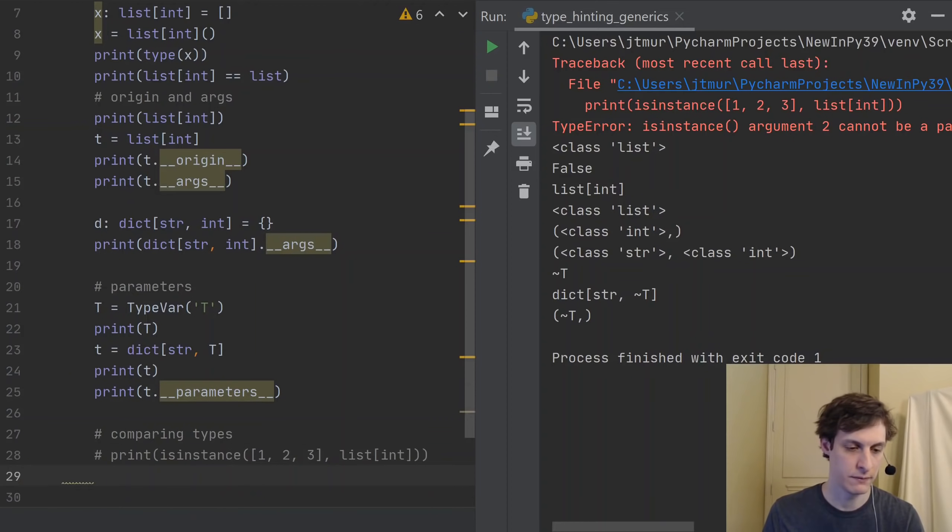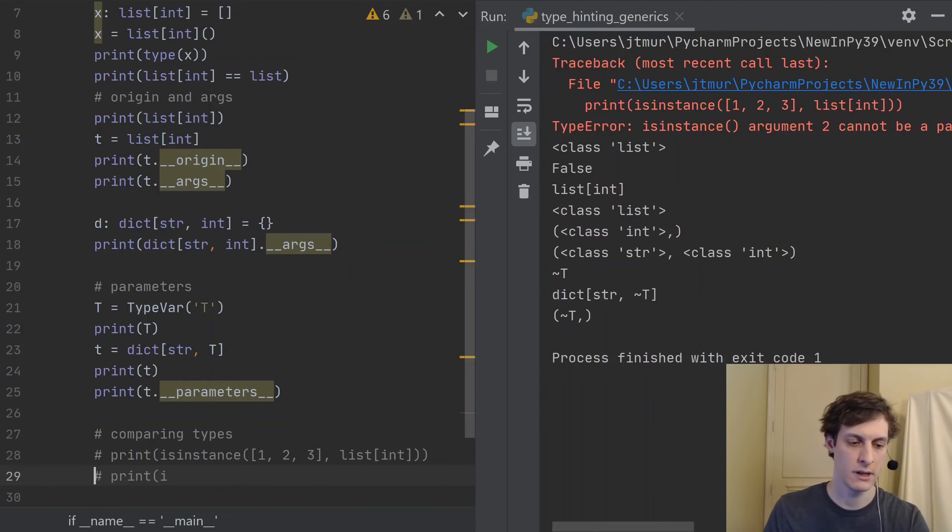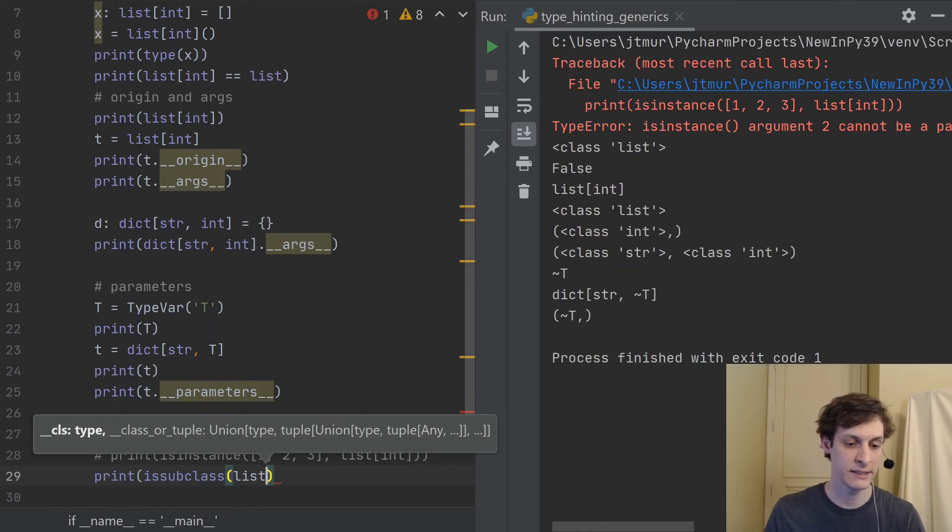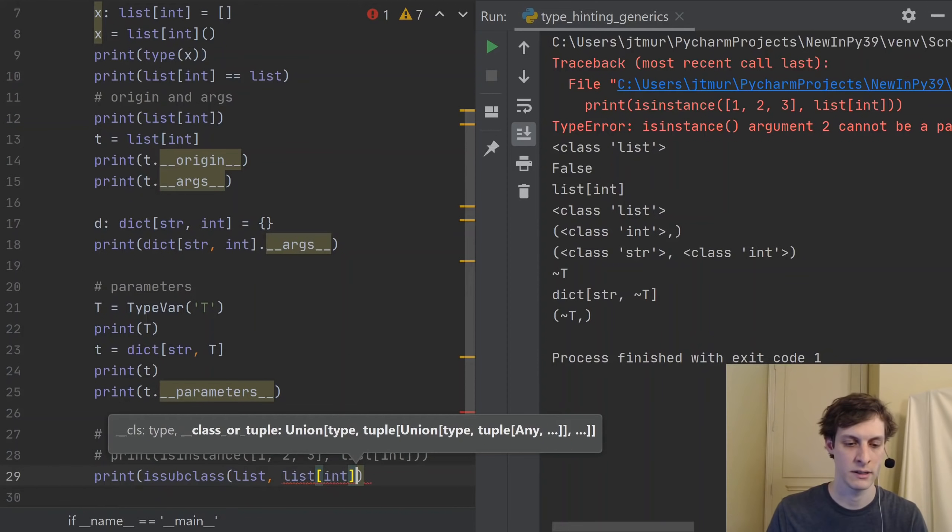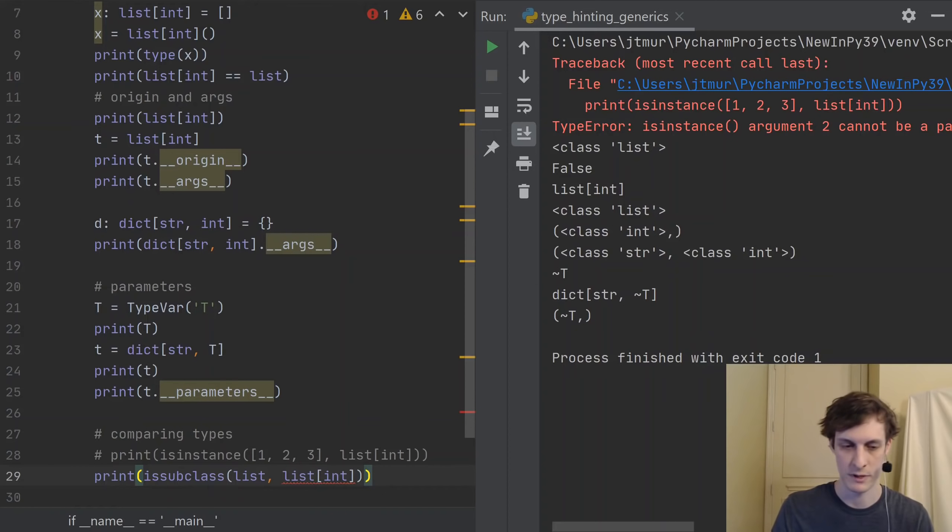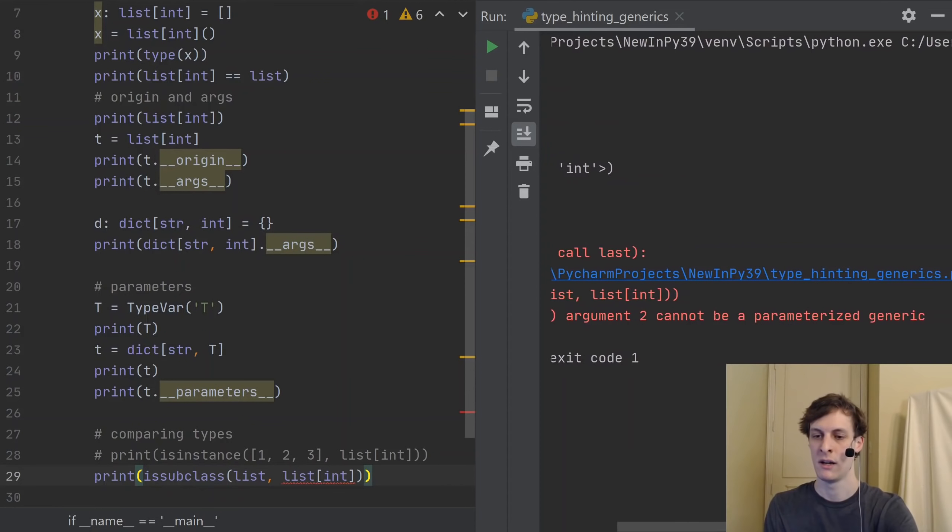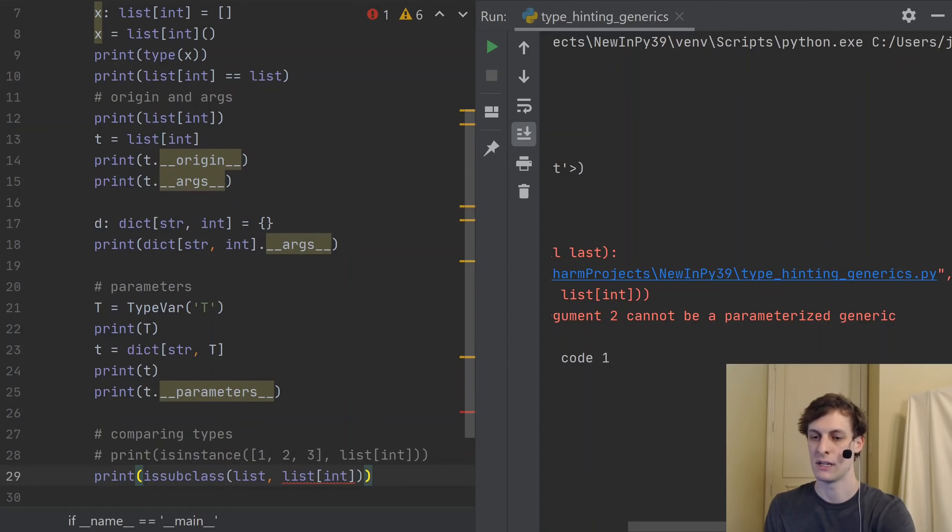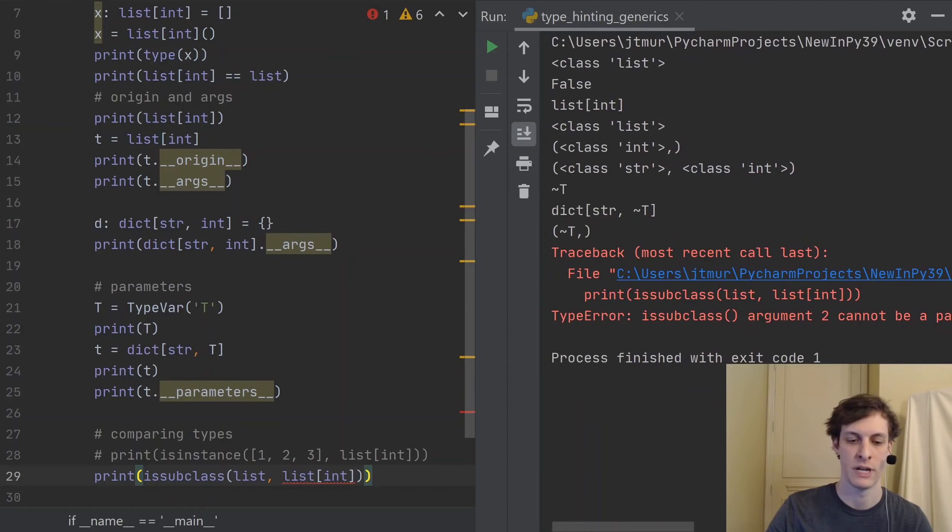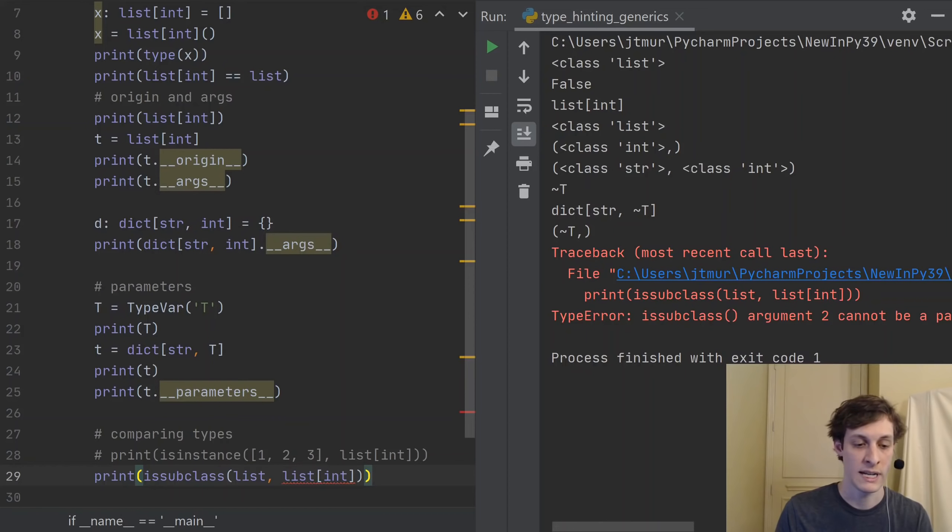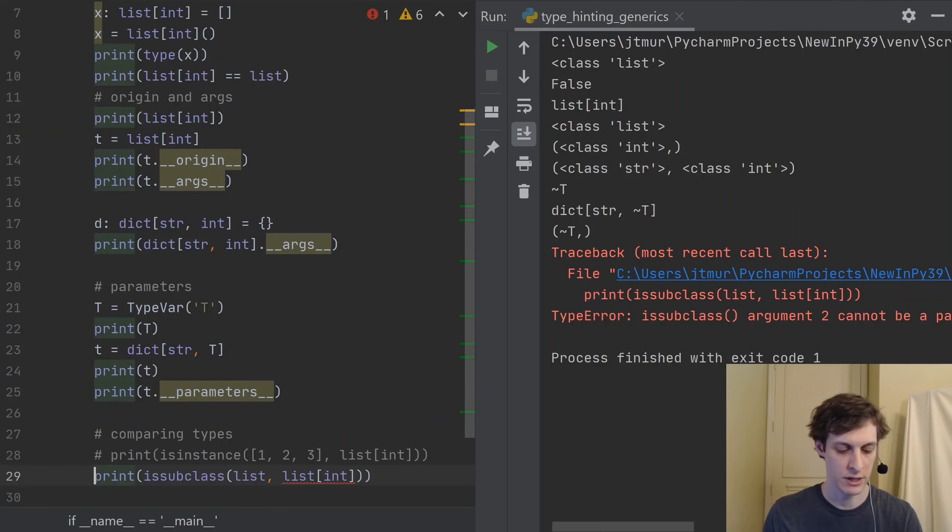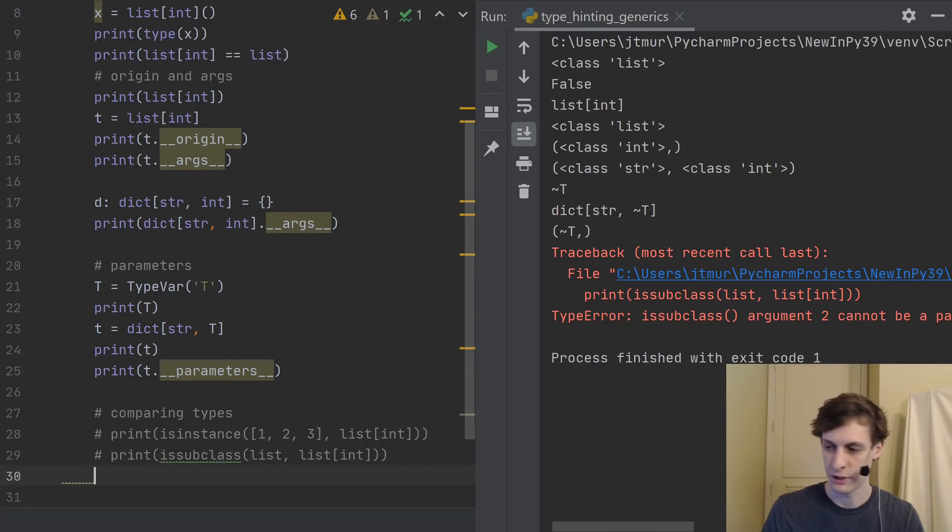So let's go ahead and comment out this line because we now know that that's not allowed. You also can't check to see if something is a subclass this way. So if I wanted to check if the class list is a subclass of list of int, you might think that that would be true, but in fact it's not for the same reasons as the previous example. So if we print this, this is again a type error. And you see that they say that the second argument can't be a parameterized generic. So basically you're not allowed to check if something is a subclass of or an instance of one of these generic aliases.